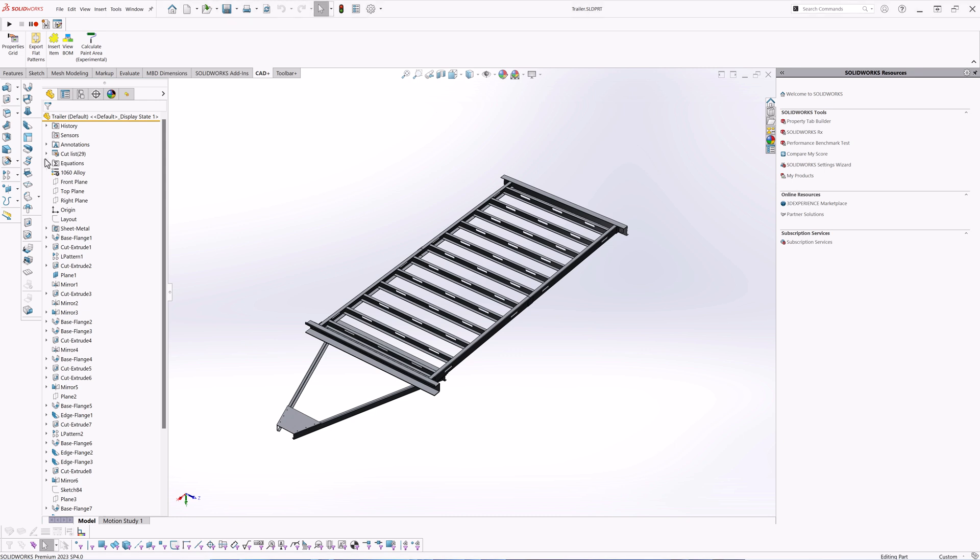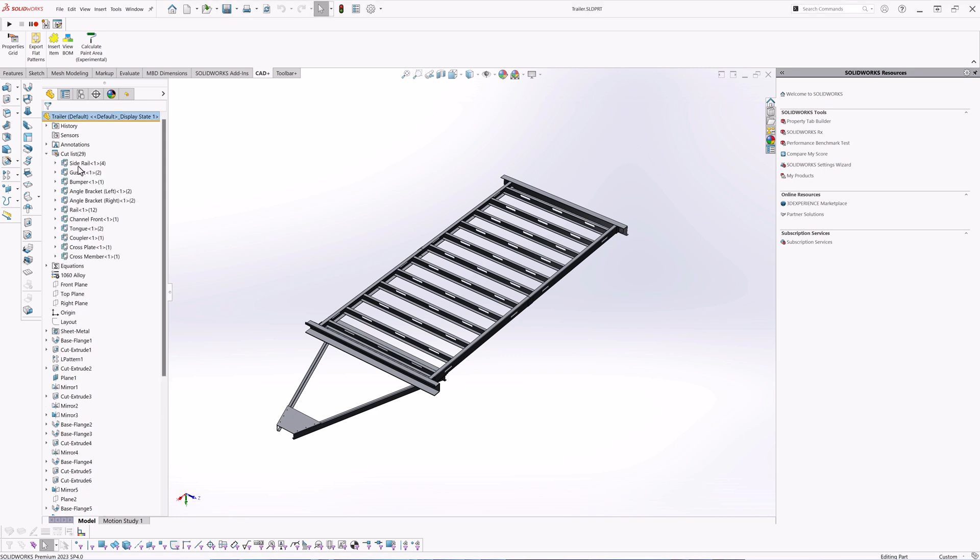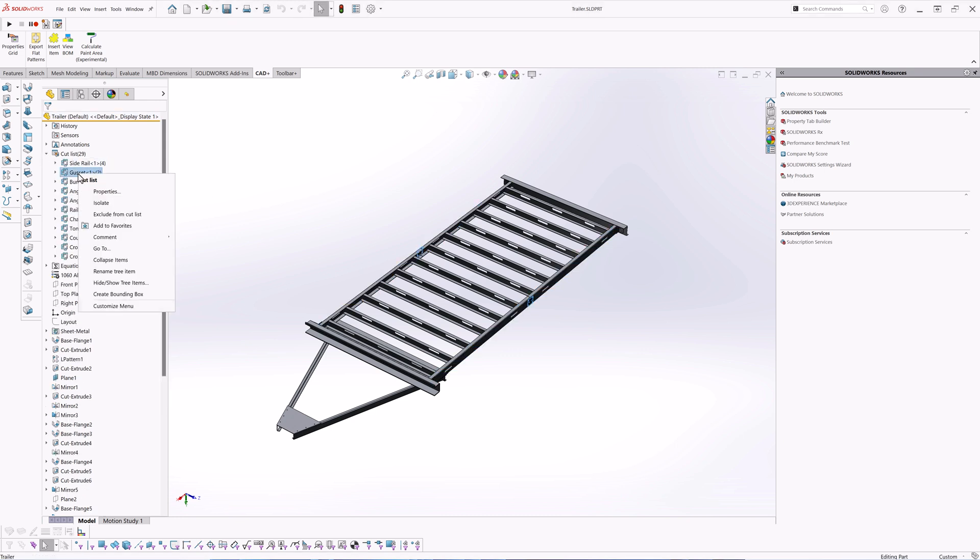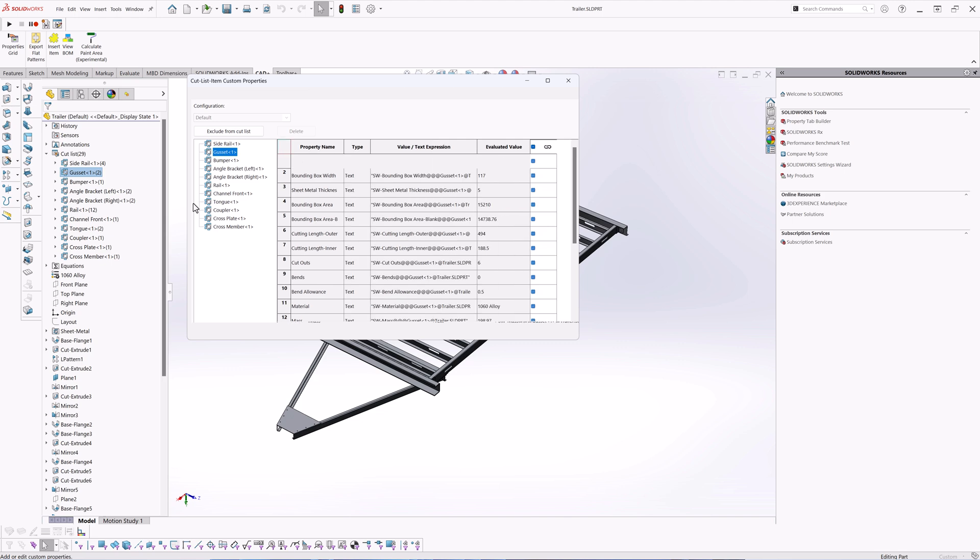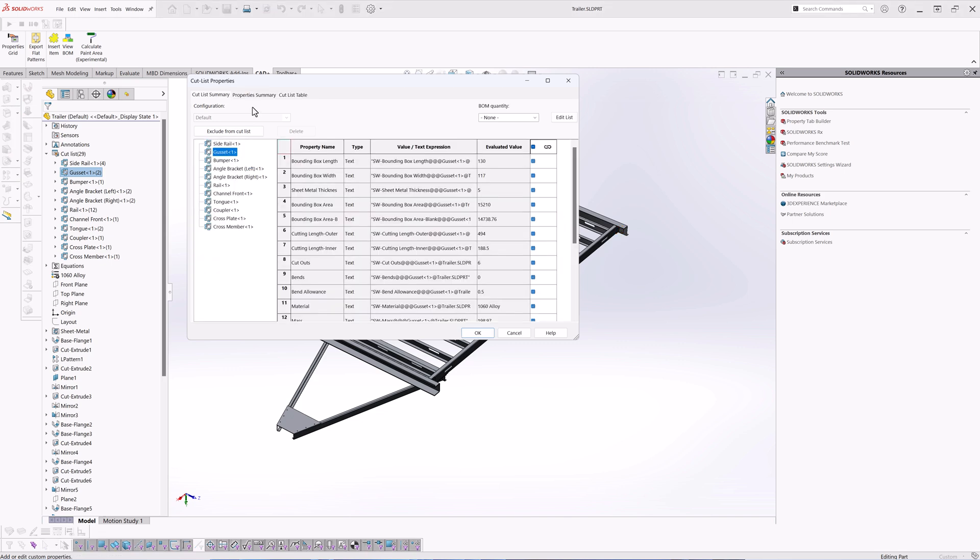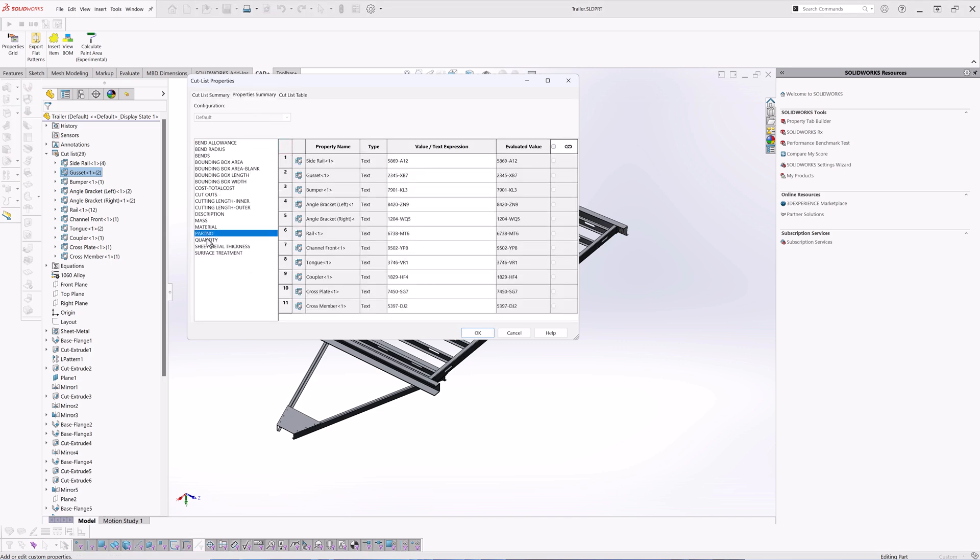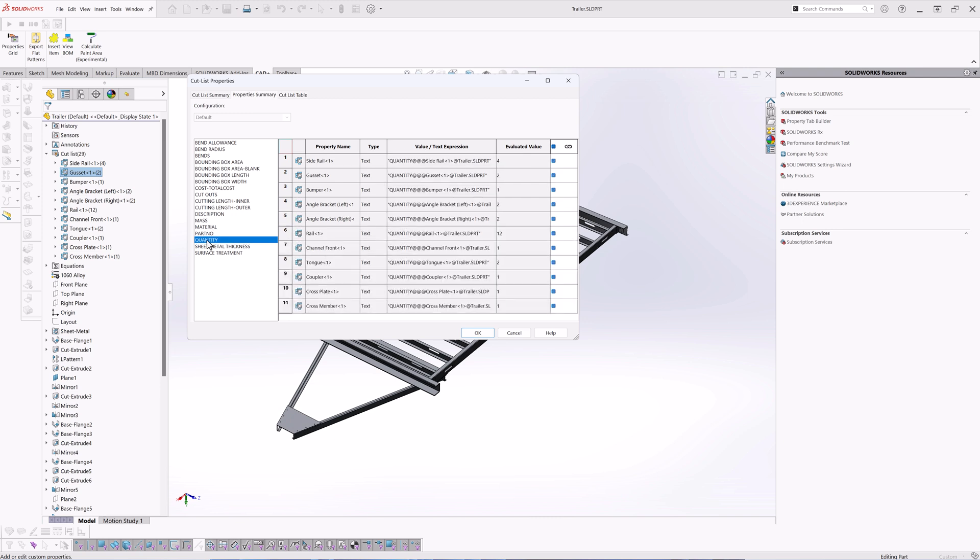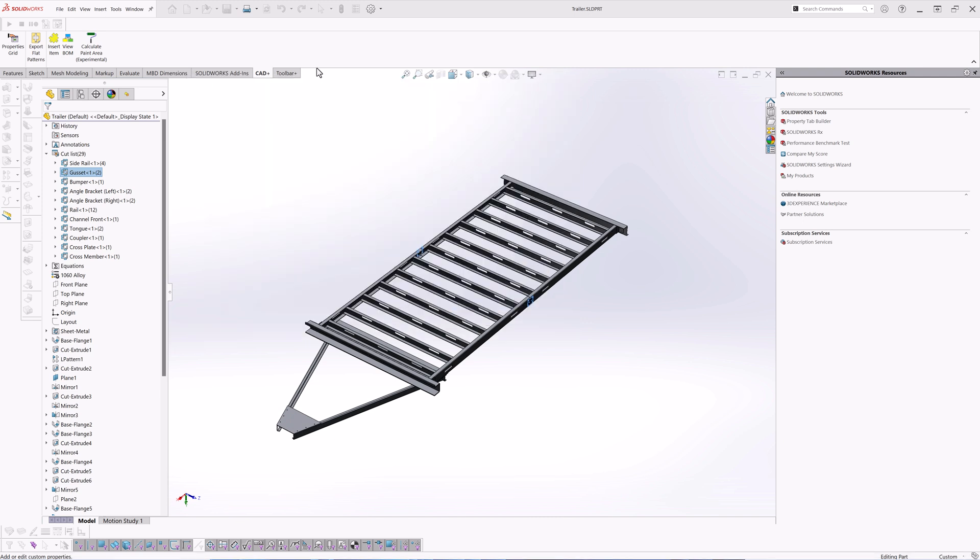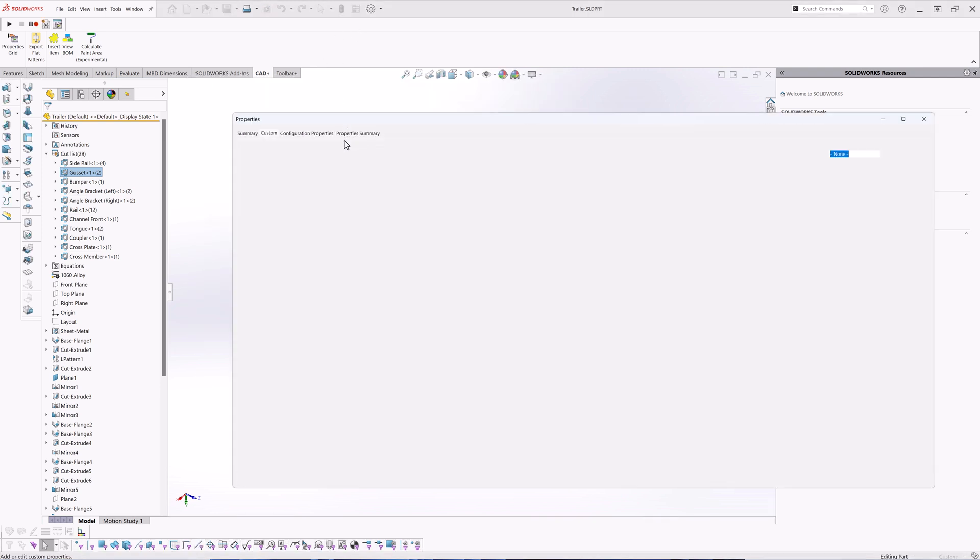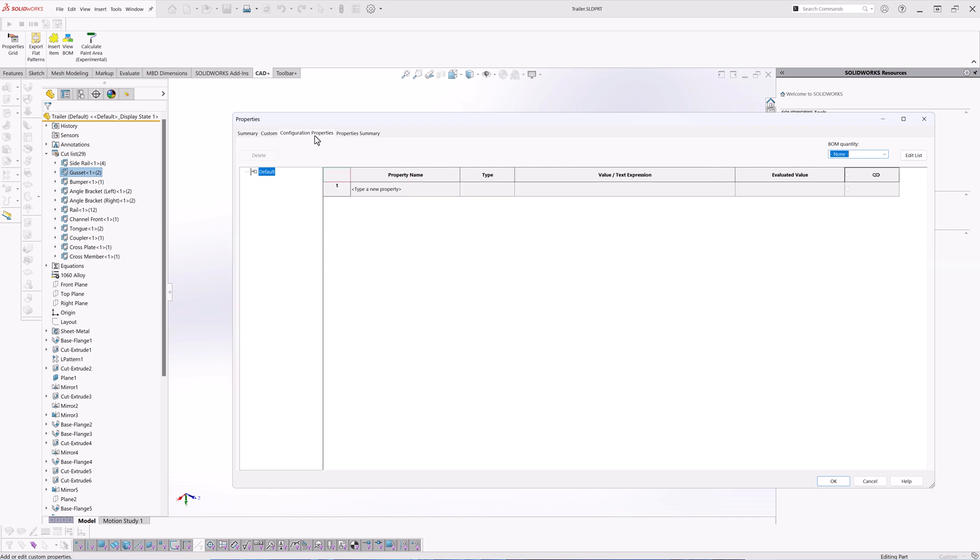This model of the frame of the trailer was designed using sheet metal components in the multibody part environment. Those cut lists have several custom properties such as part number and quantity which I'm going to use in the drawings. There are also some file-specific custom properties in the model itself.